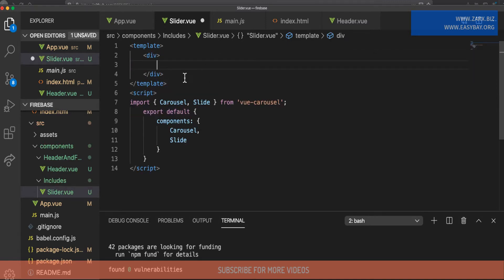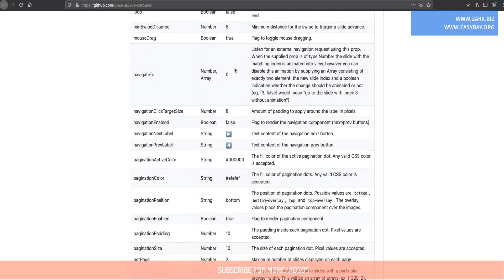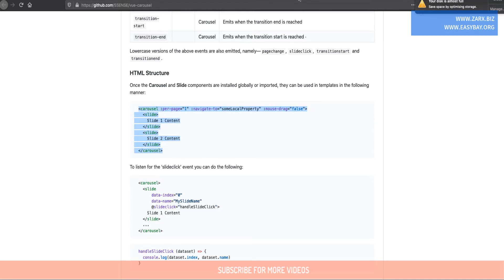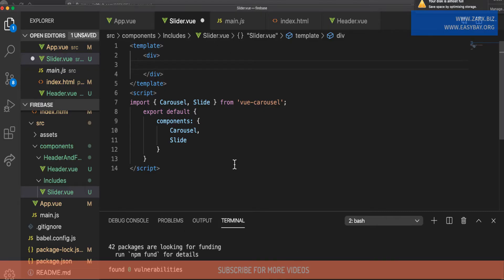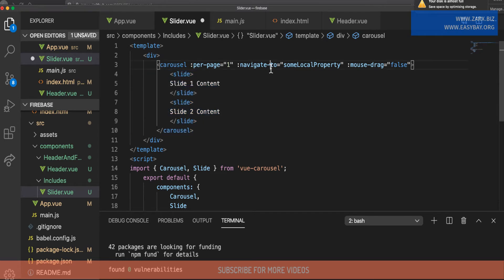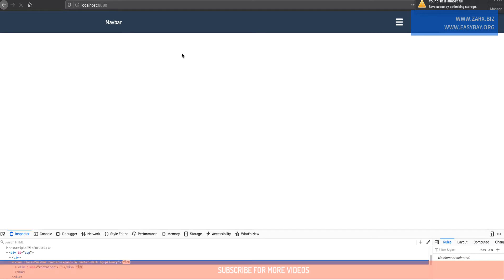Now we have these components registered, so it's time to use them. Inside the template, I'll create a div since we can only have a single root element. Then, from the documentation there is an example showing how to add slides — you can have multiple slide elements and increase them as many as you want. I'll copy that code and paste it in.